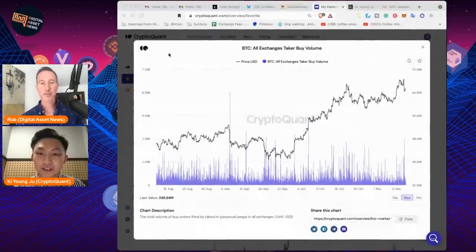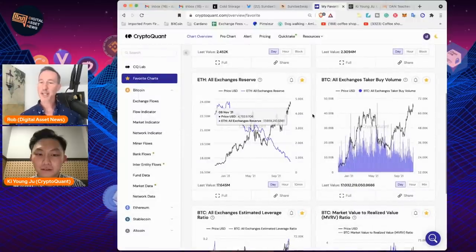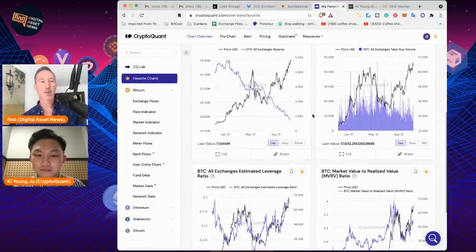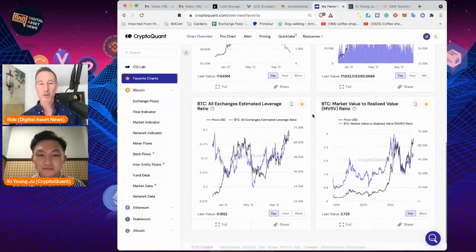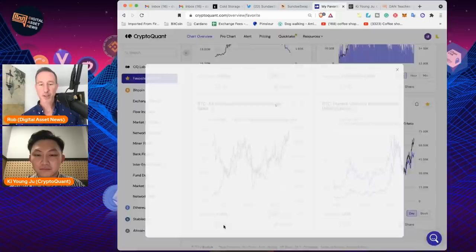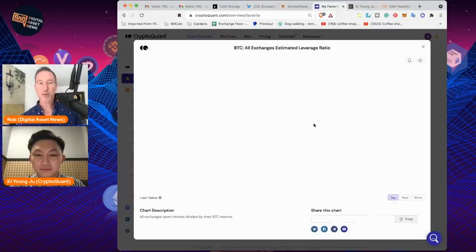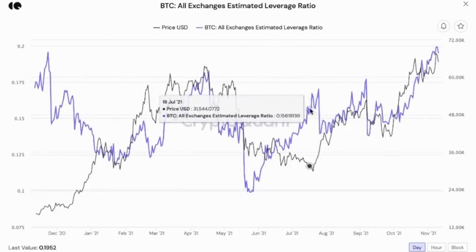The next one is estimated leverage ratio. This one was interesting because I hadn't been looking at it — I'd just been looking at the amount of leverage by market. So we're looking at leverage ratio. Let's make this full screen. Talk to us about this one.